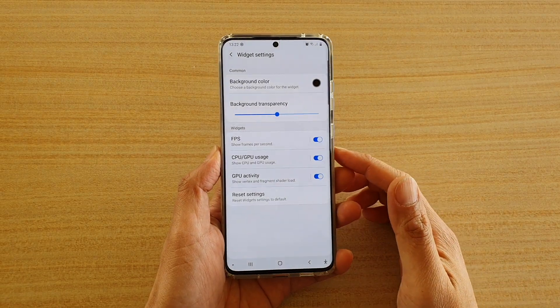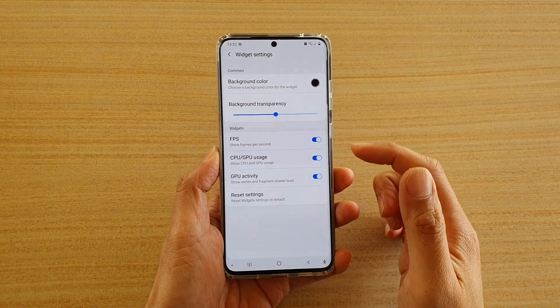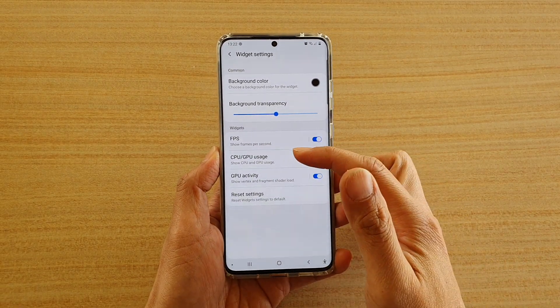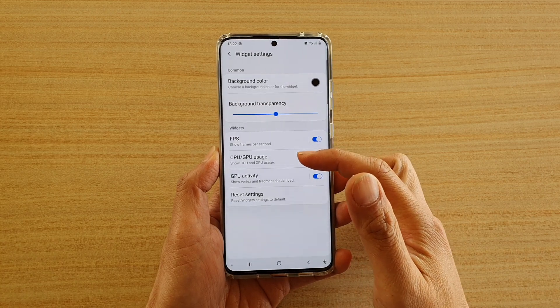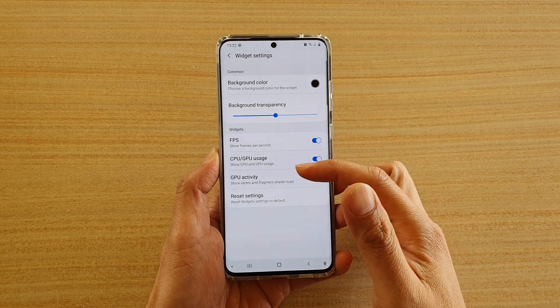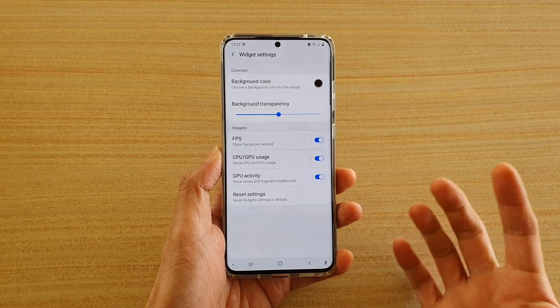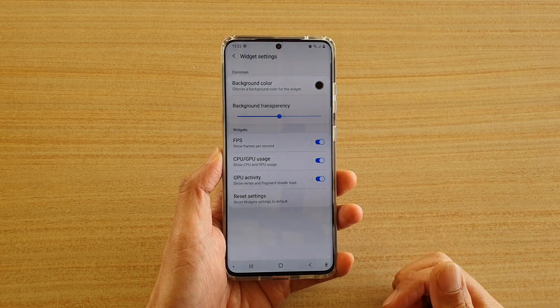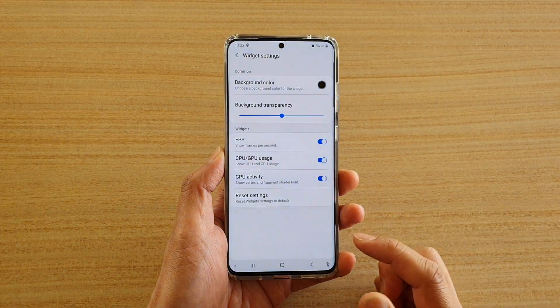In this video, we're going to take a look at how you can show CPU usage, GPU usage, or the GPU activity while you're playing a game on your Samsung Galaxy S20 series.